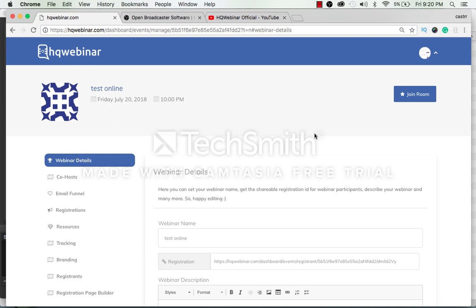After you have successfully installed OBS software, you can now come back to the HQWebinar platform and click on join room button.